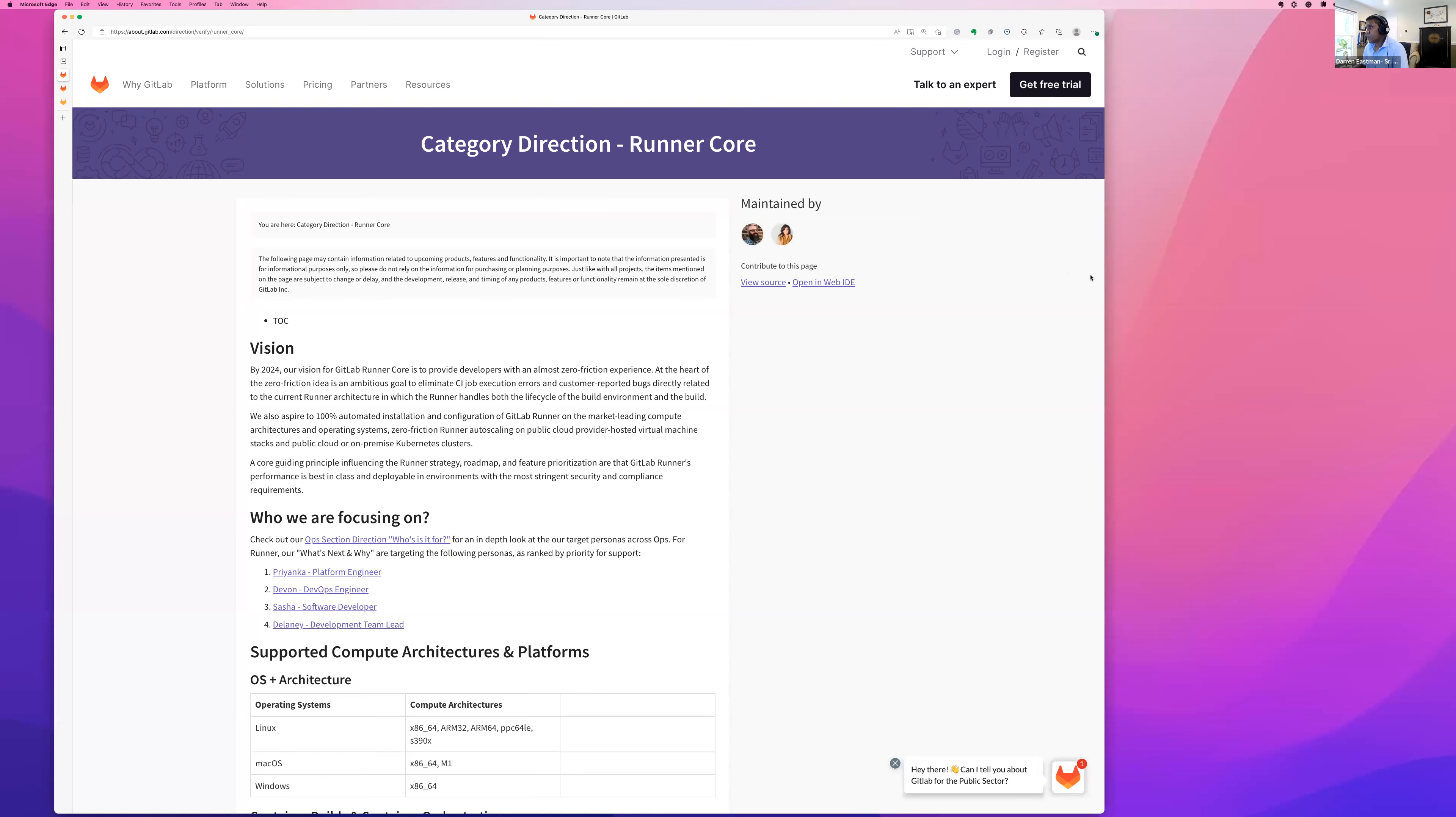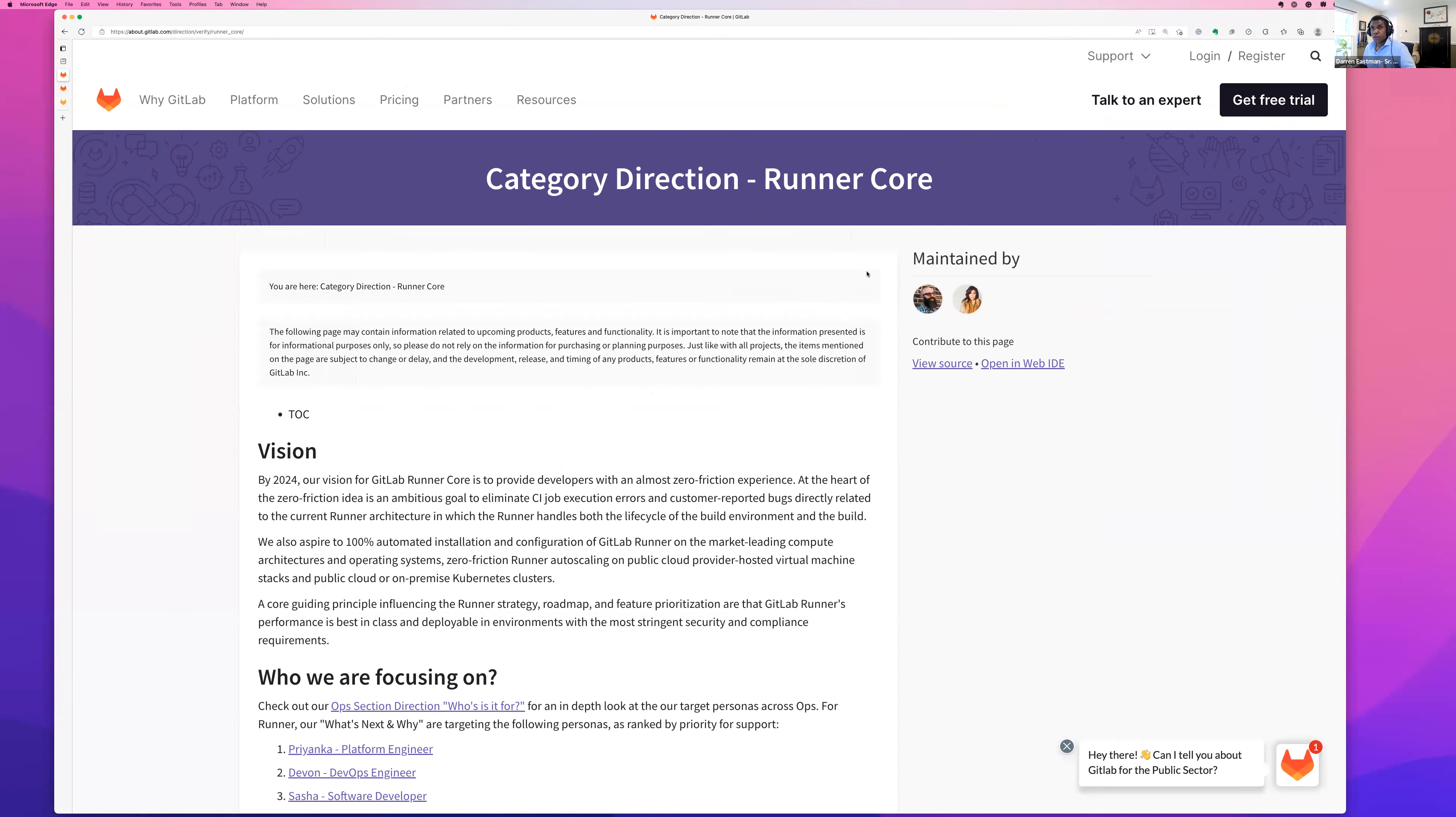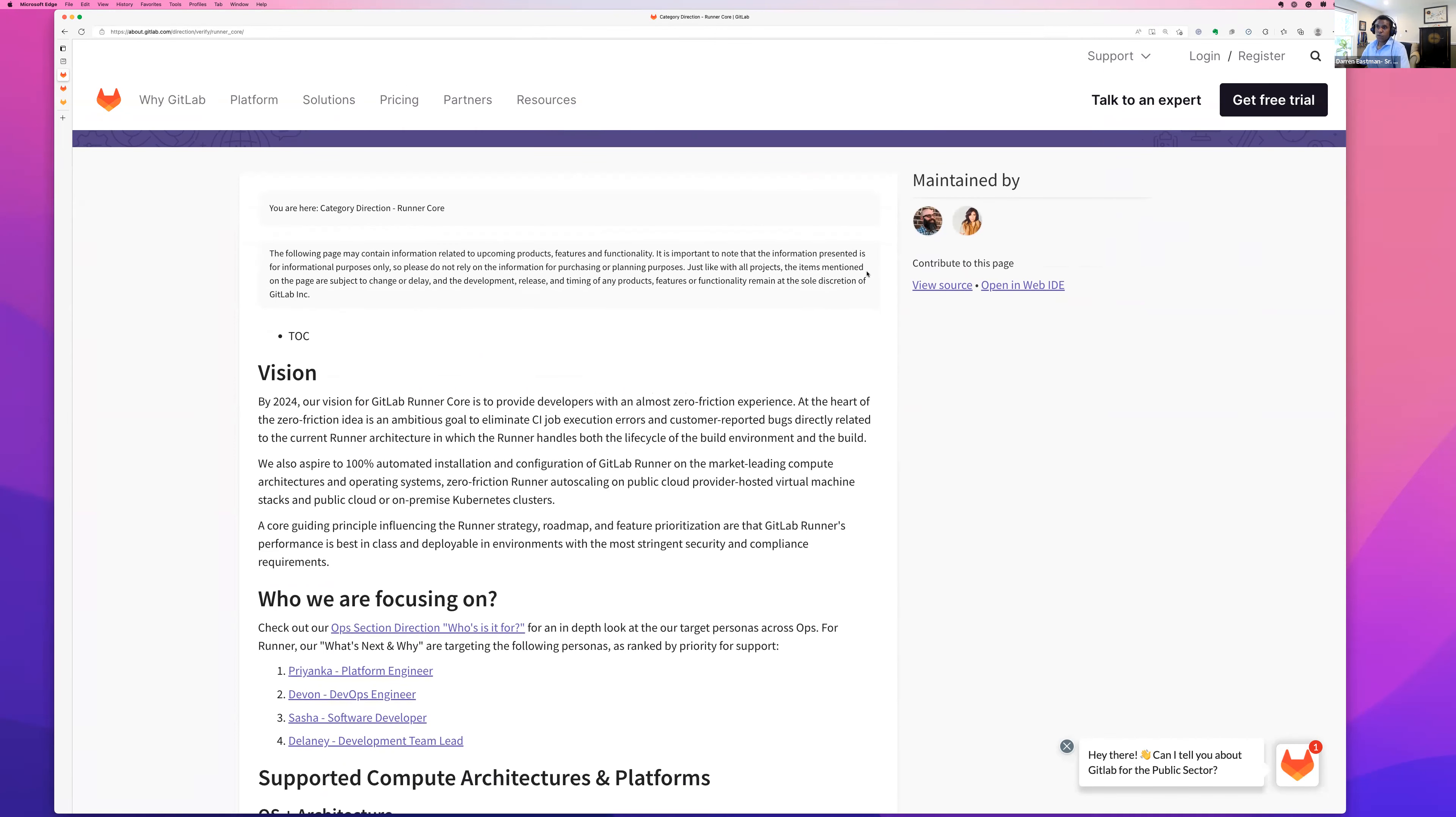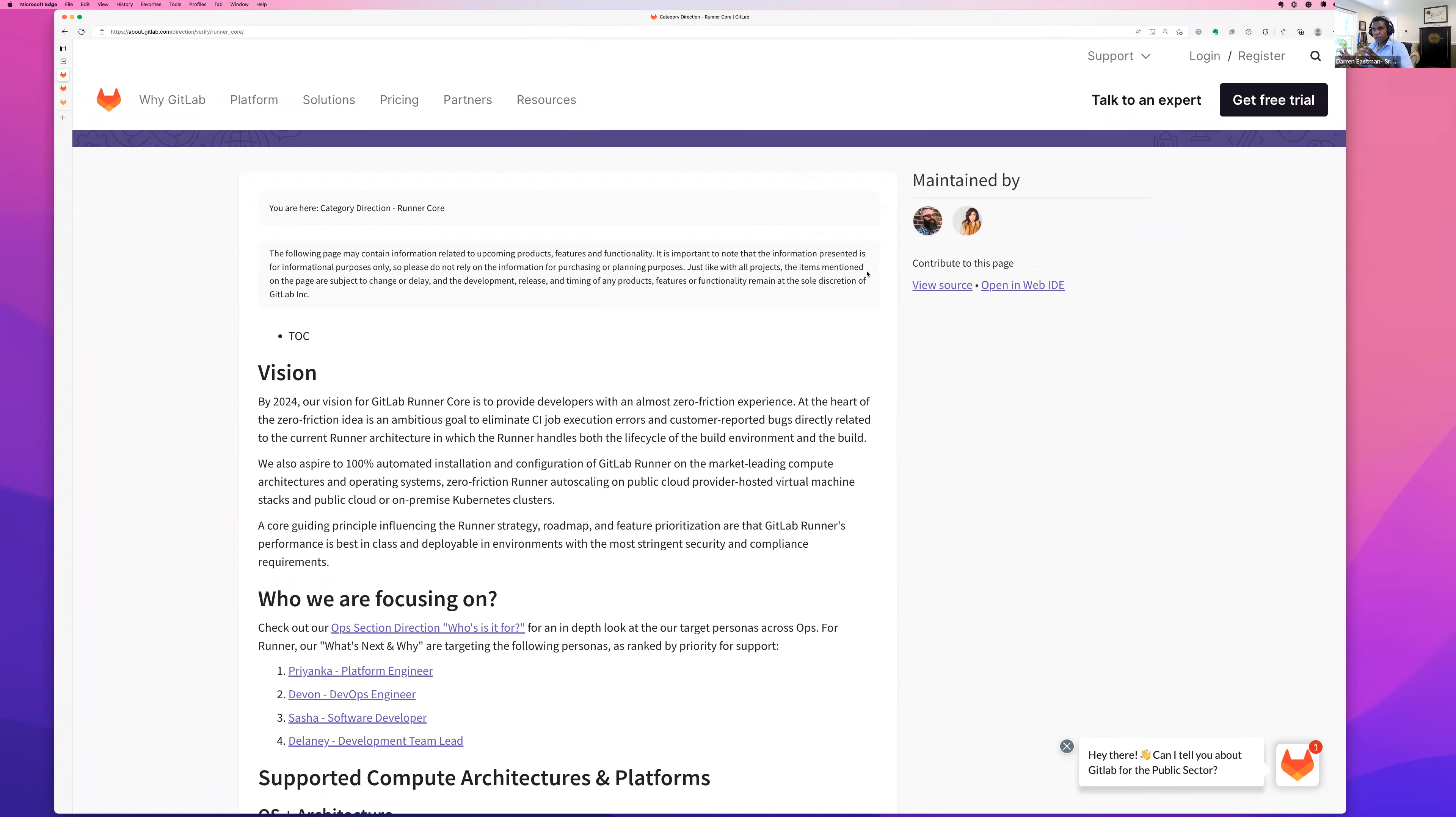Thank you. So I'm going to cover the other two runner group categories first starting with Runner Core. This is the direction page for Runner Core. And just as a quick reminder, Runner Core is sort of the little engine to make all of this stuff work. So you can read our vision here on the vision page.